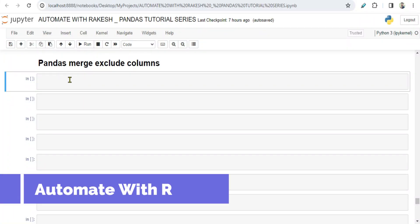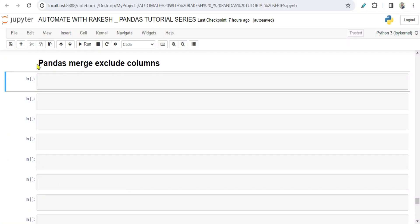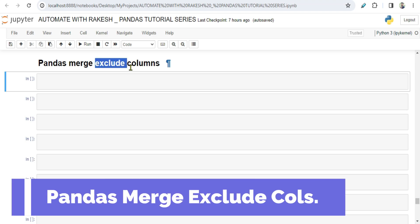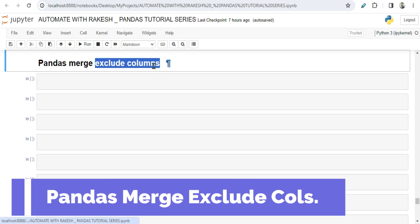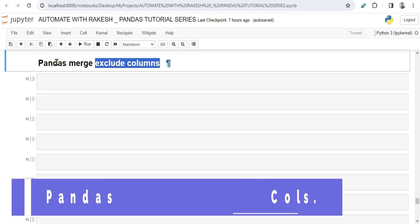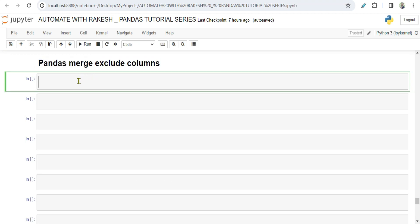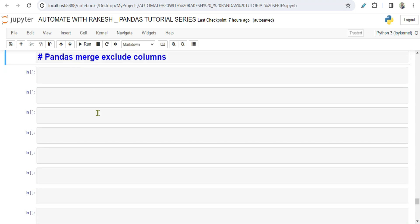Dear friends, welcome back to Automate with Rakesh. In this video, we are going to learn how you can exclude columns during your data frame merge operations - how you can exclude few columns that you don't really need post your merge operations.